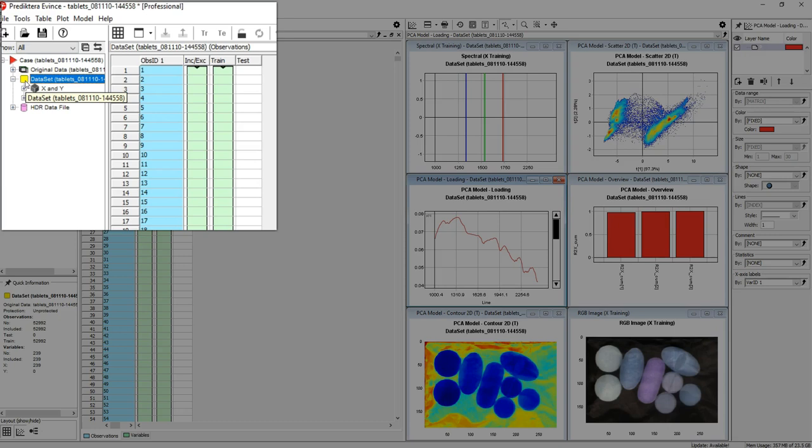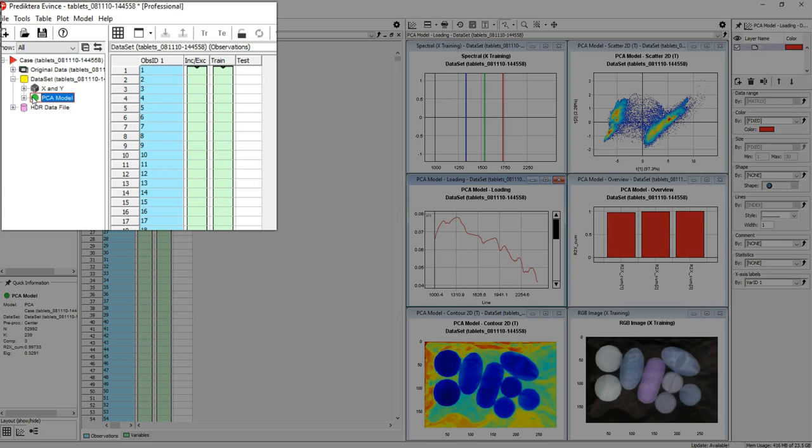In this example there is also a PCA model made from this dataset. By clicking on the plus sign next to each symbol, you can expand to see additional data relating to that dataset or model.